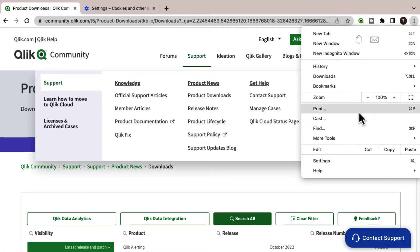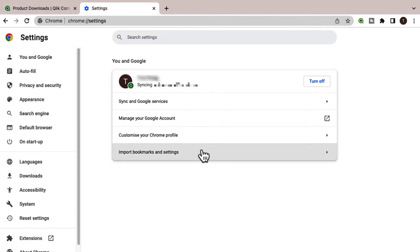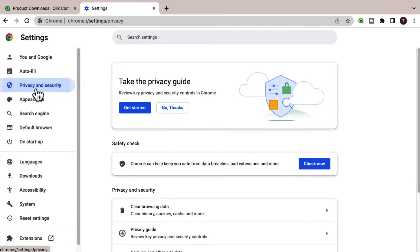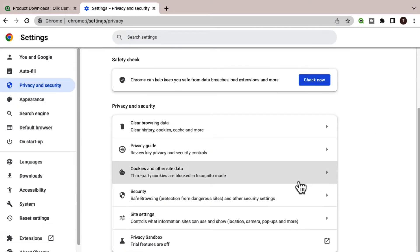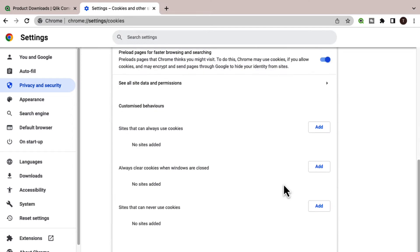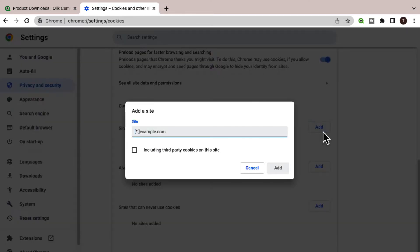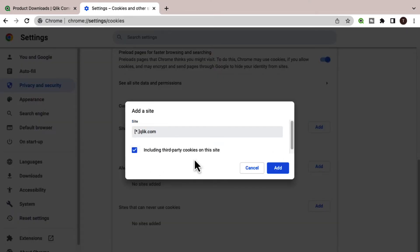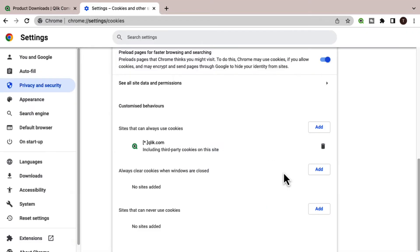If you have any issues accessing this page, check the settings of your browser to verify that third-party cookies from the Qlik.com or community.qlik.com domains are allowed.